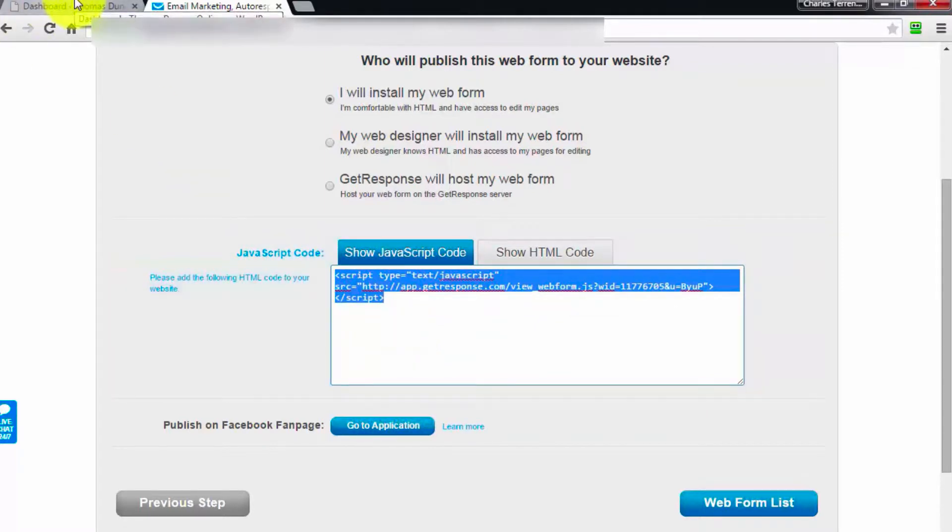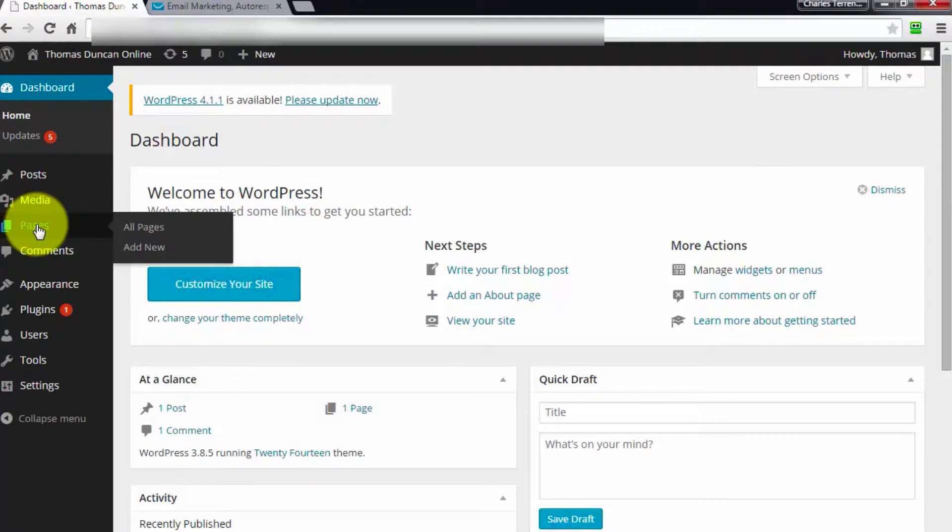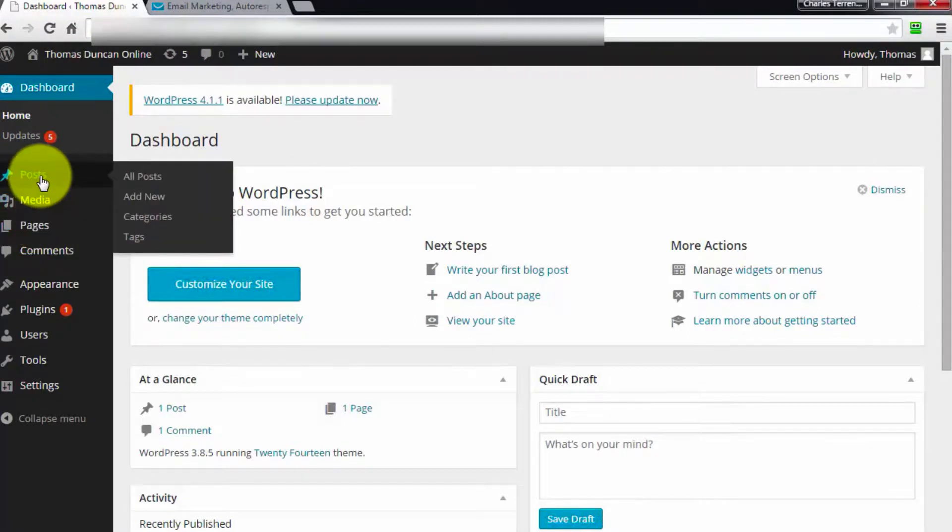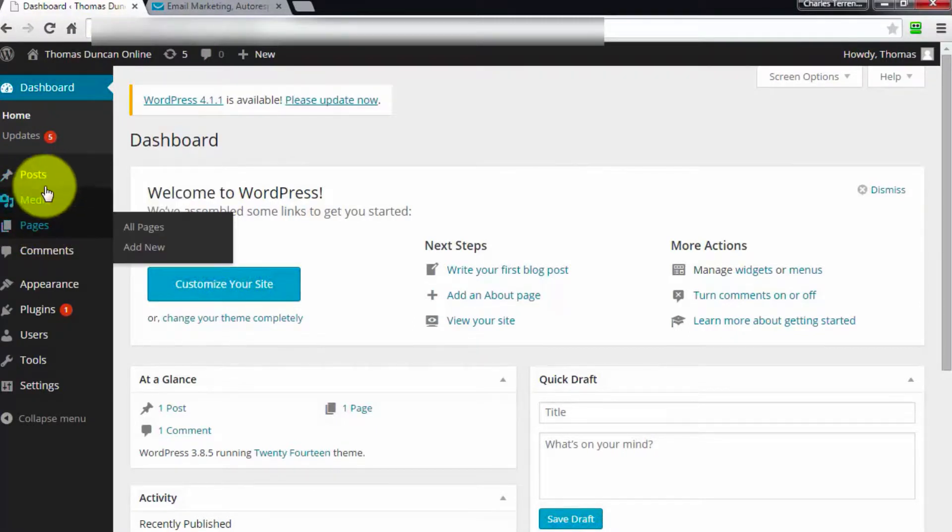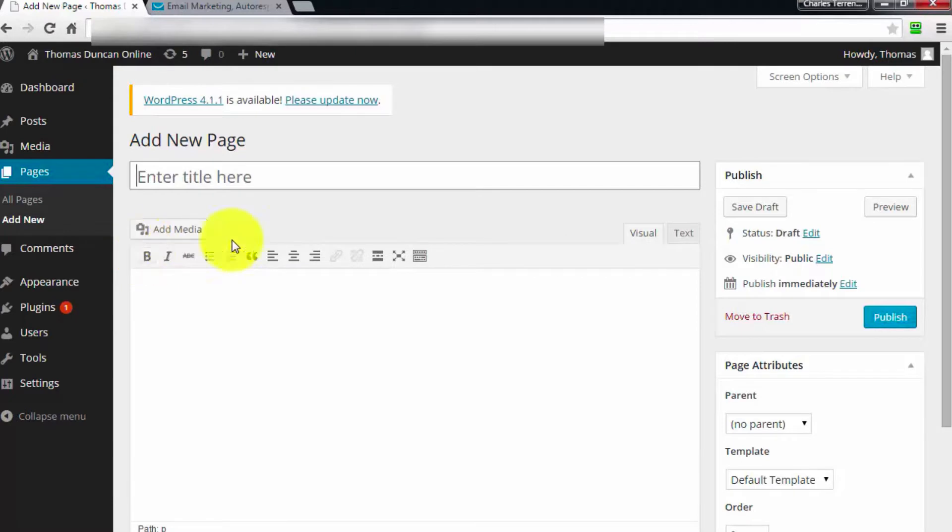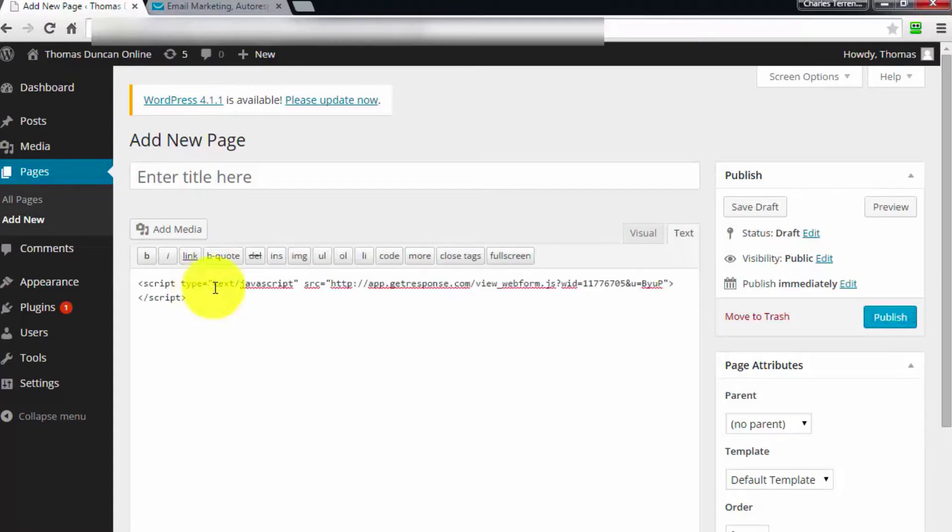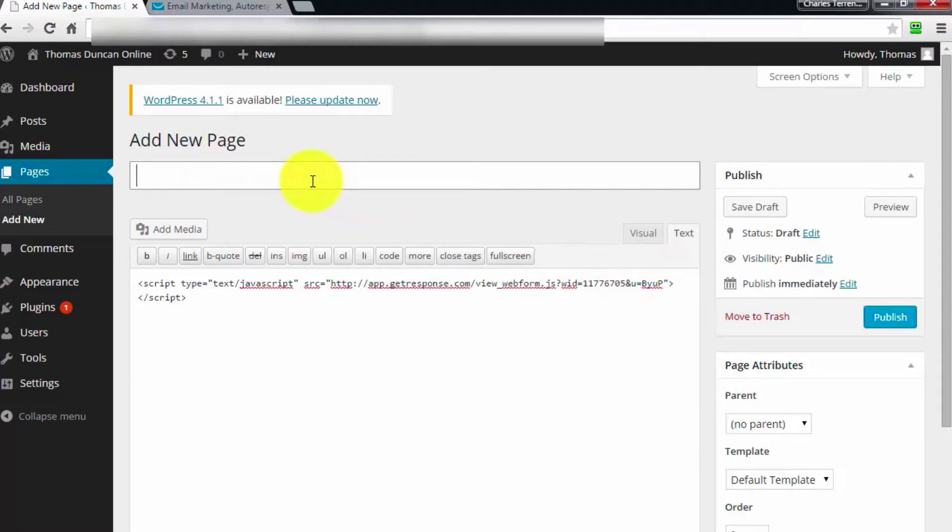We can put it on a page, inside a post, or in a widget. In this particular case we're just going to use a page. I'm going to add a new page, go over to the text area, and put my code in there. I'm going to click publish and give my page a title.